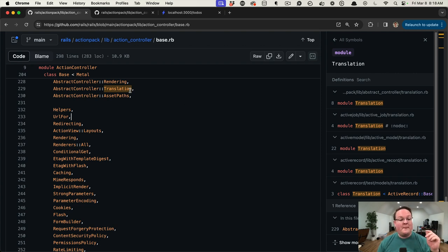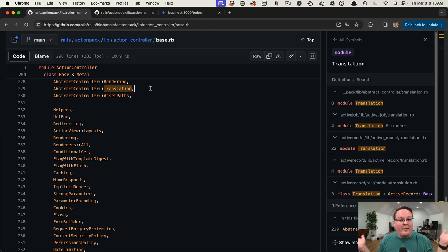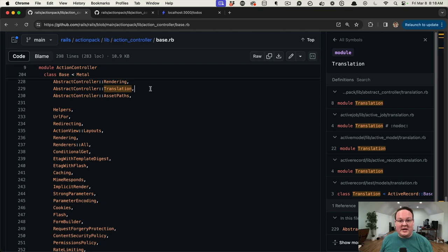Rails is not likely to rename this module. If they do, we can just change the module that we include, but it's unlikely that's going to be changing in the future, so this is a pretty good solution for us.